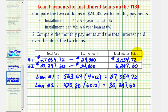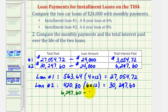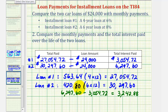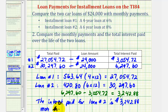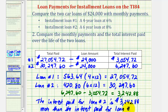Comparing these amounts, notice how loan two's interest paid is more than double the interest paid for loan one. The difference is $3,242.88 — that's how much more interest is paid for loan two compared to loan one. I hope you found this helpful.